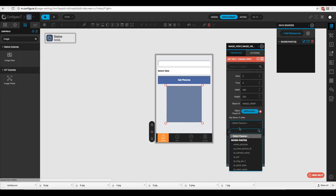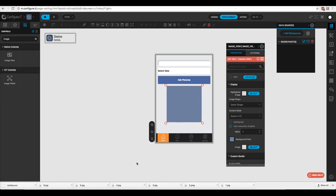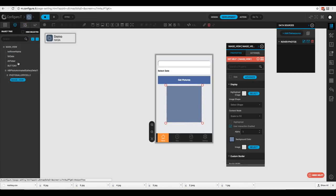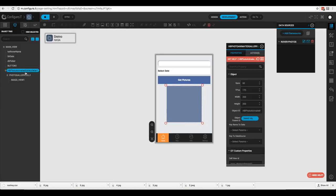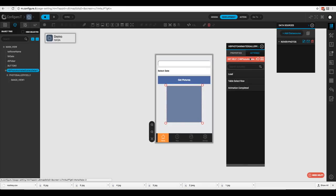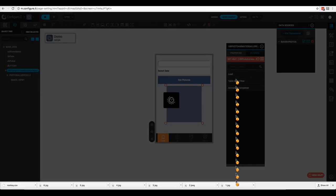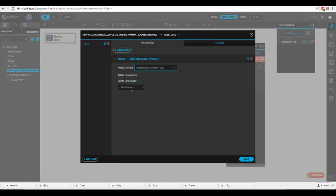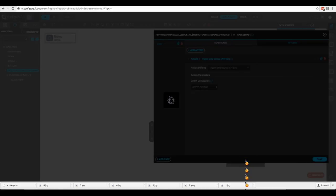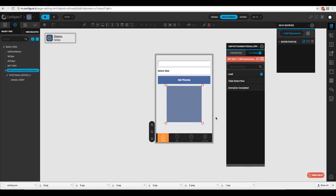We need to assign the key name to data, so we'll click 'Key Name to Data' and select 'image_source'. Before we can test this, we need to add an action to the photo gallery so that when it's loaded it fires the API. We'll click on the photo gallery, go to action 'Load', then trigger an API call, select 'Rover Photos', and click save.